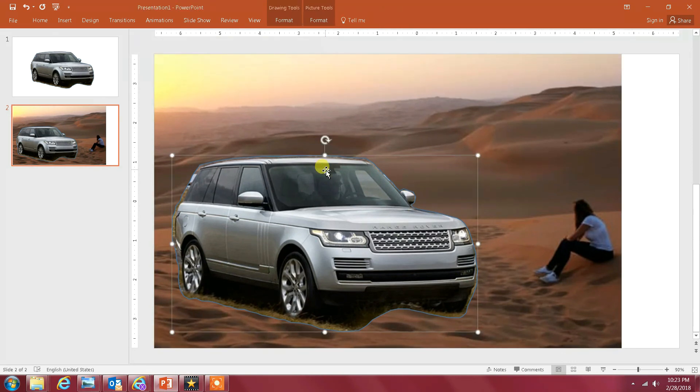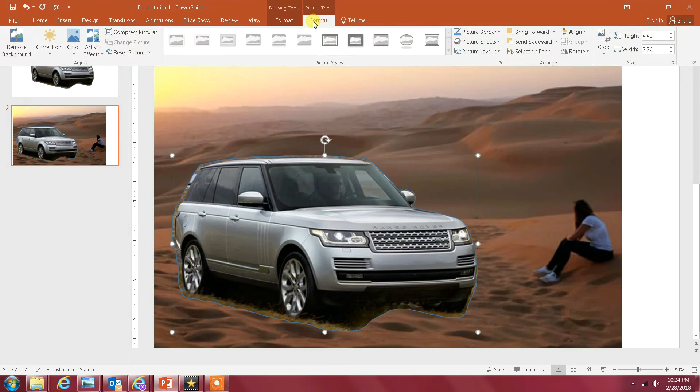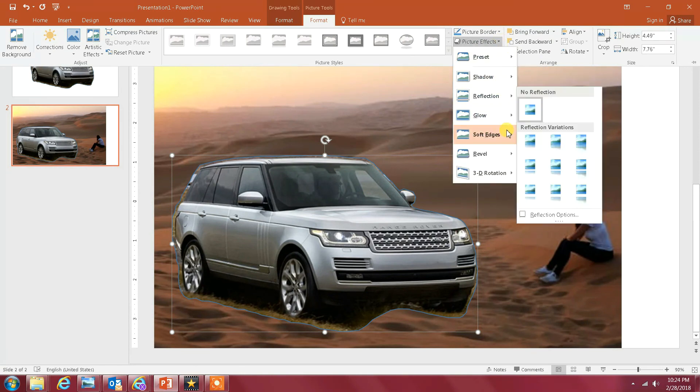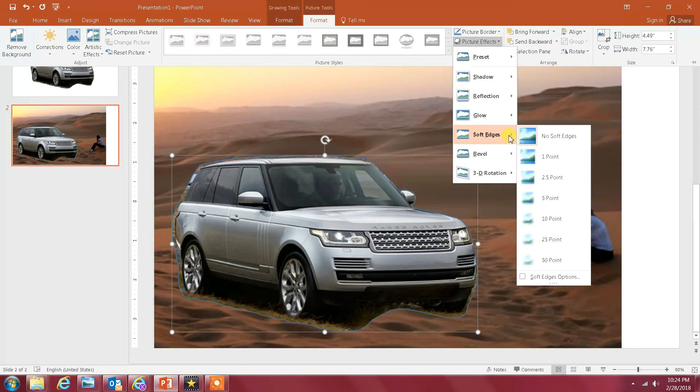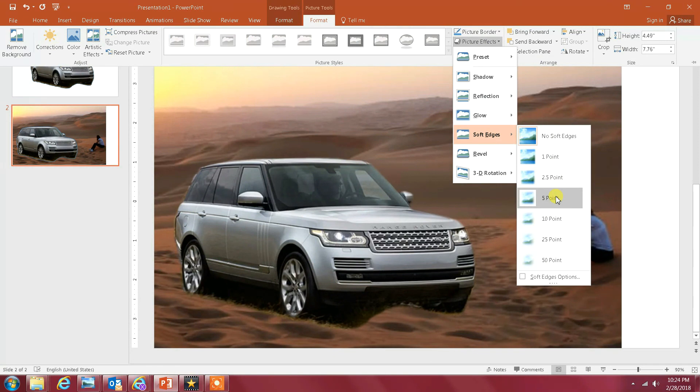Then you go to Format and you see here there is a feature called Picture Effects. You select that and then go down to Soft Edges. Then you select the edge that you feel is the right one. It seems to me five is the good one.